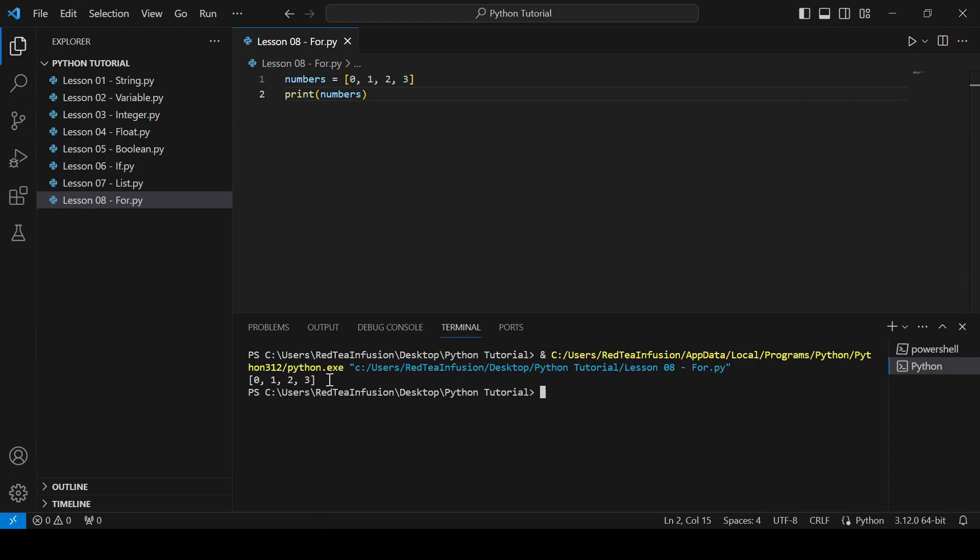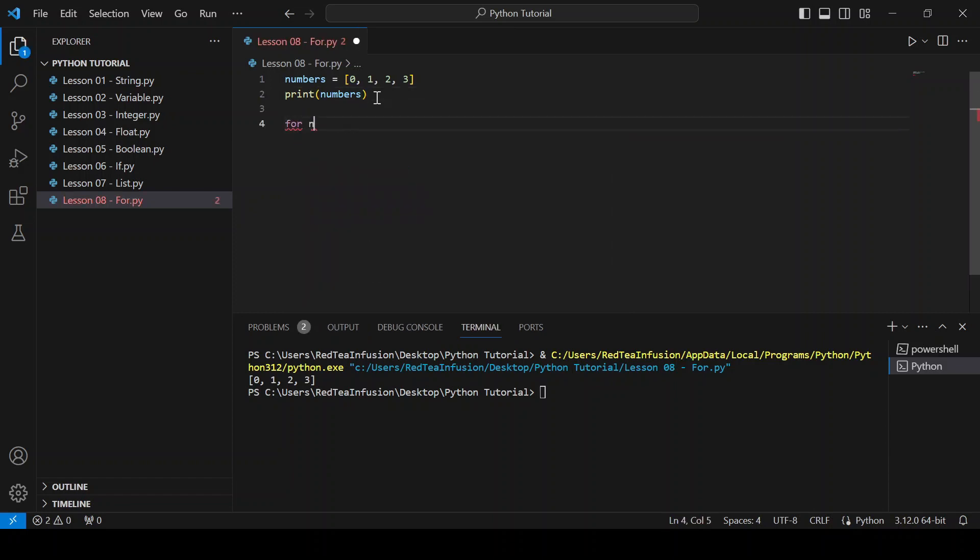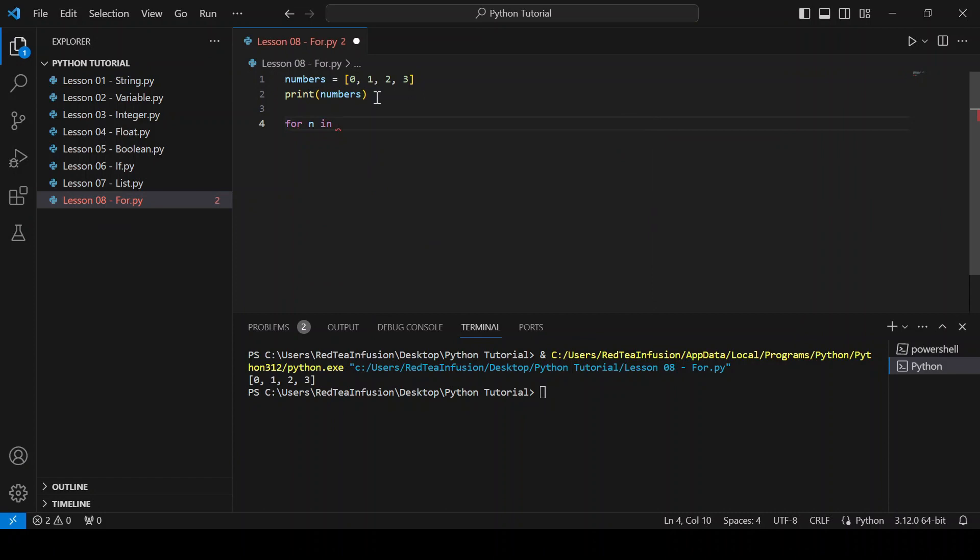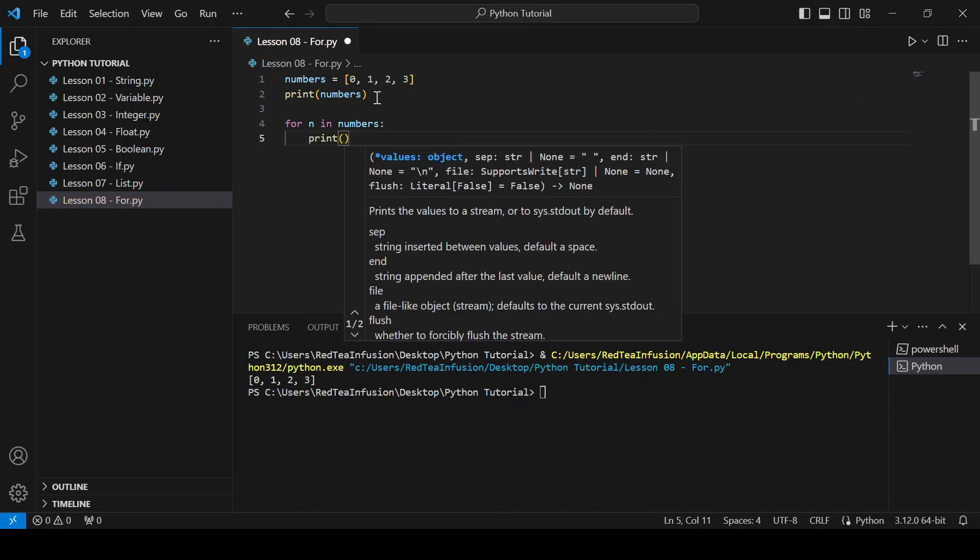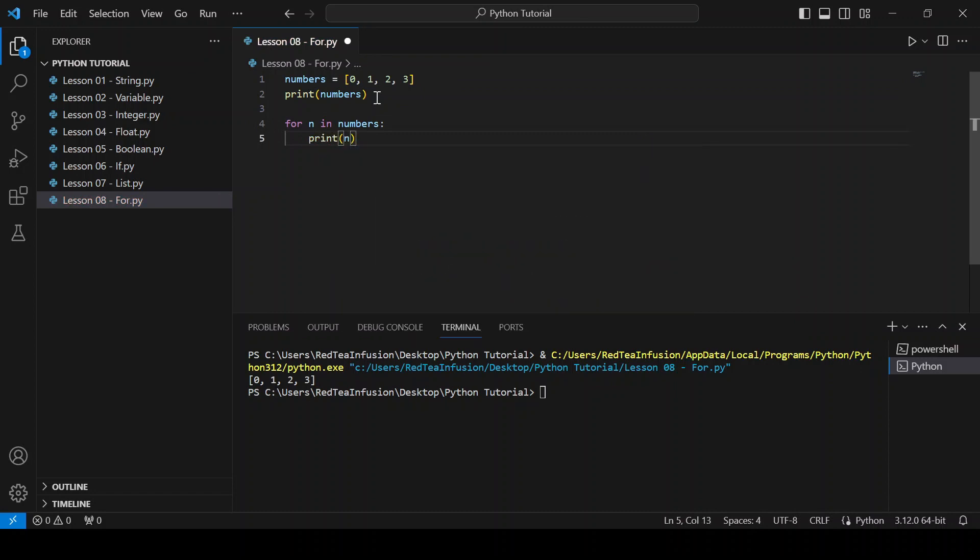Now, let's create our first for loop. For n in numbers colon, new line, print parenthesis n. And run it.